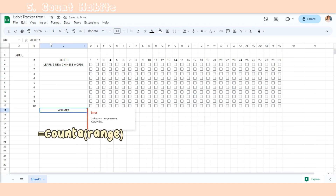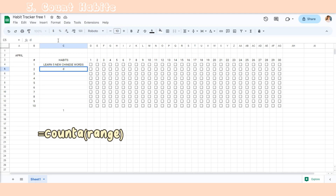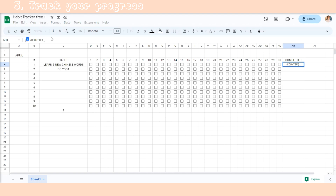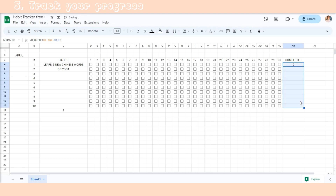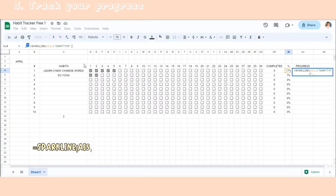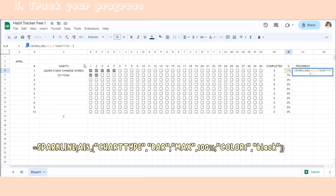Now, to count how many days you complete each habit, use a COUNTIF formula — choose the range, then comma TRUE. This is easy to do. Now we need a sparkline to help us check our progress.